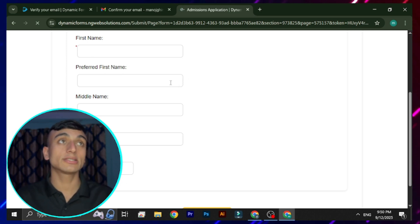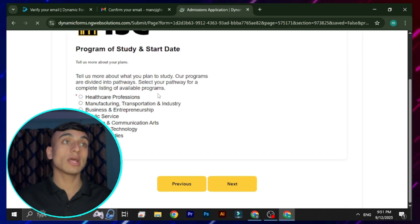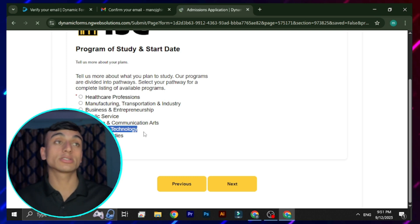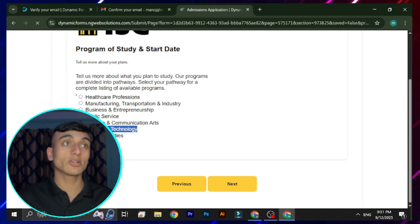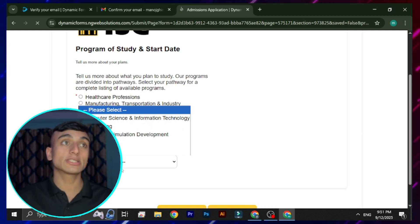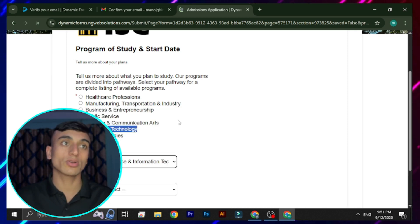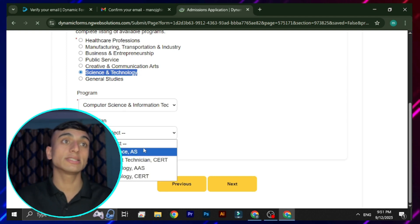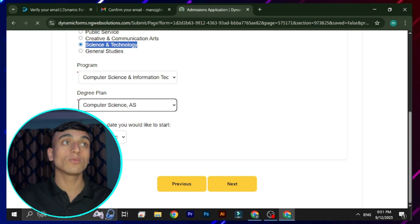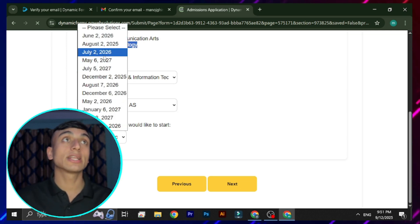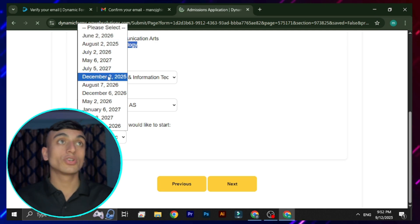Leave all non-required or optional fields blank. After filling out mandatory details, scroll down and click Next. Select 'Science and Technology' as your area of study since we are applying for online study. Then select the program — choose 'Computer Science and Information Technology'. For the degree plan, select 'Computer Science', then proceed to the next step.